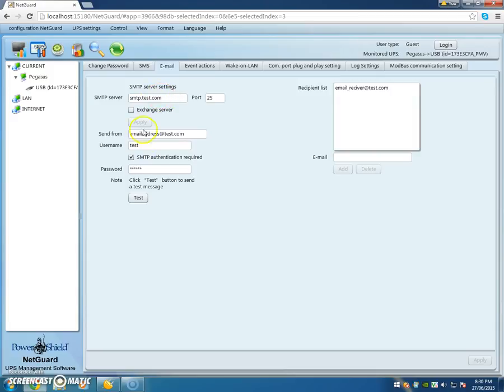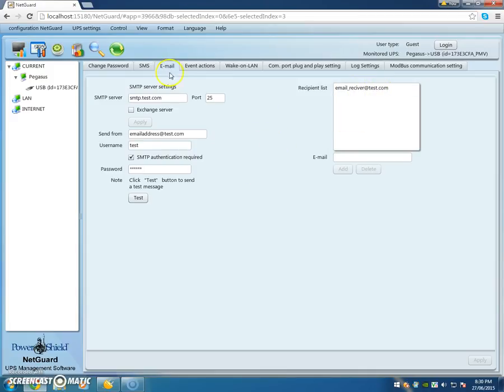If you've set this up correctly and you press Test, it will actually send an email to the recipient, in this case test dot com. Once you've set that up, then the next thing you have to set up is what event actions to take when an event occurs within the UPS.